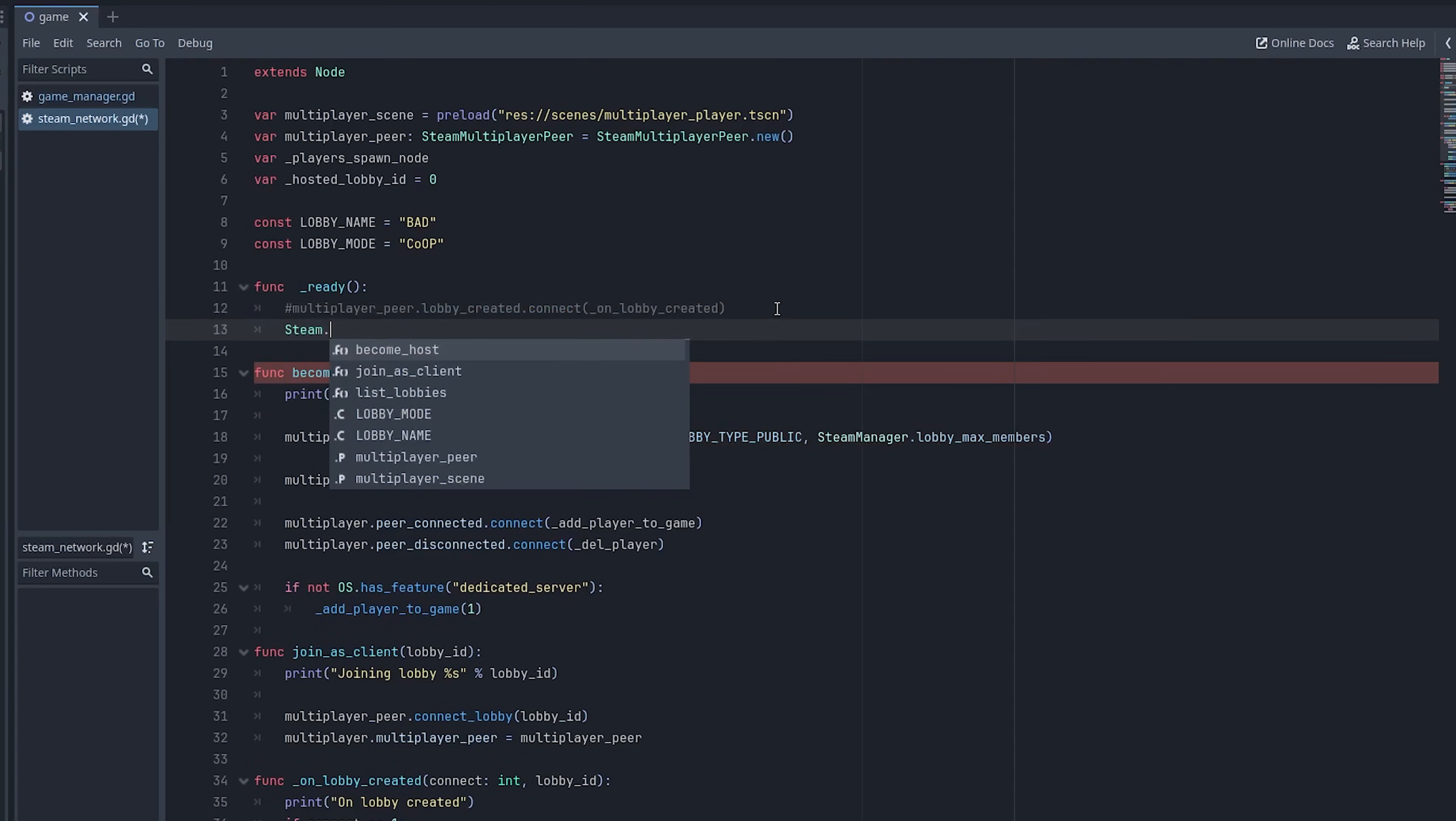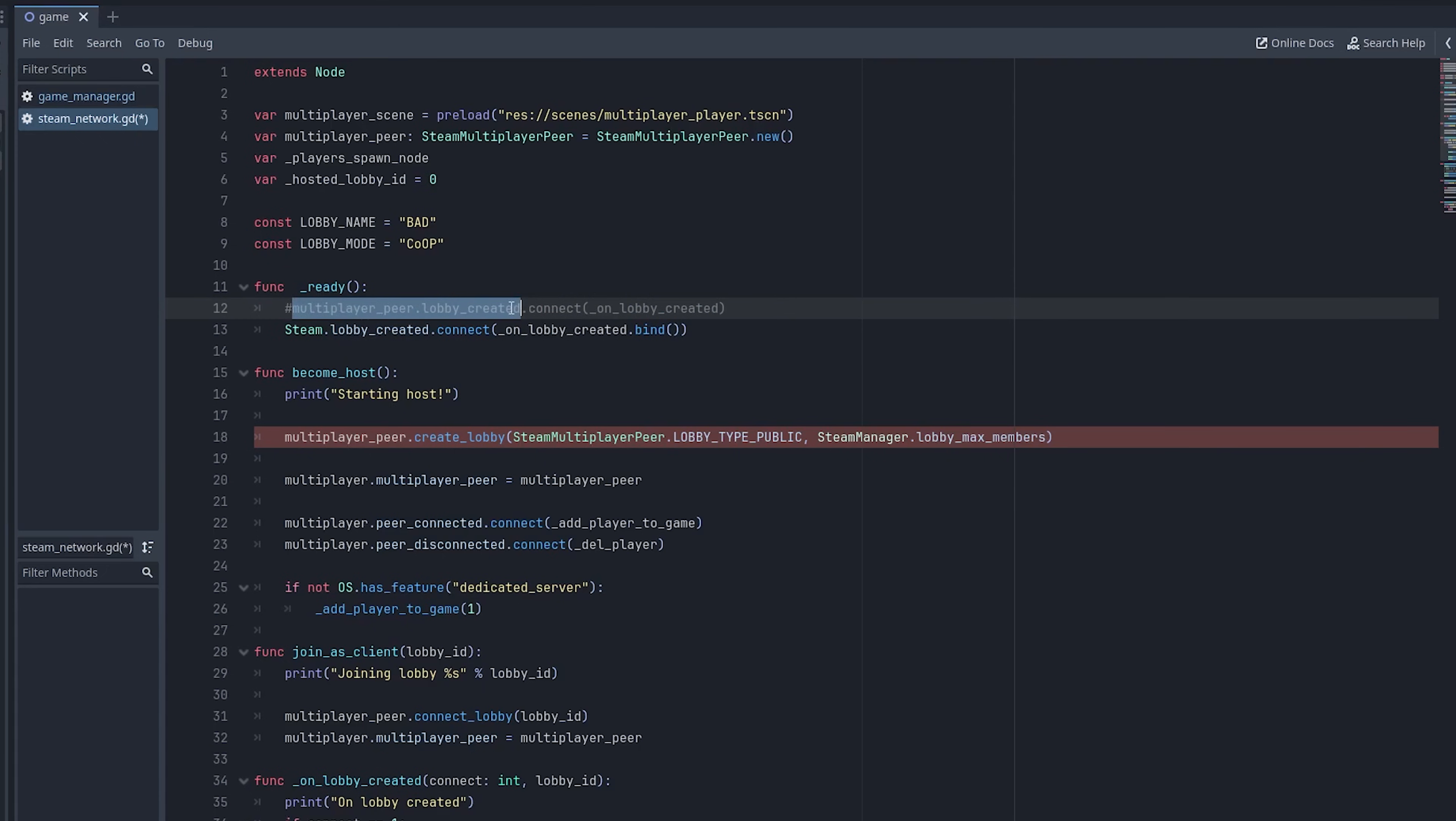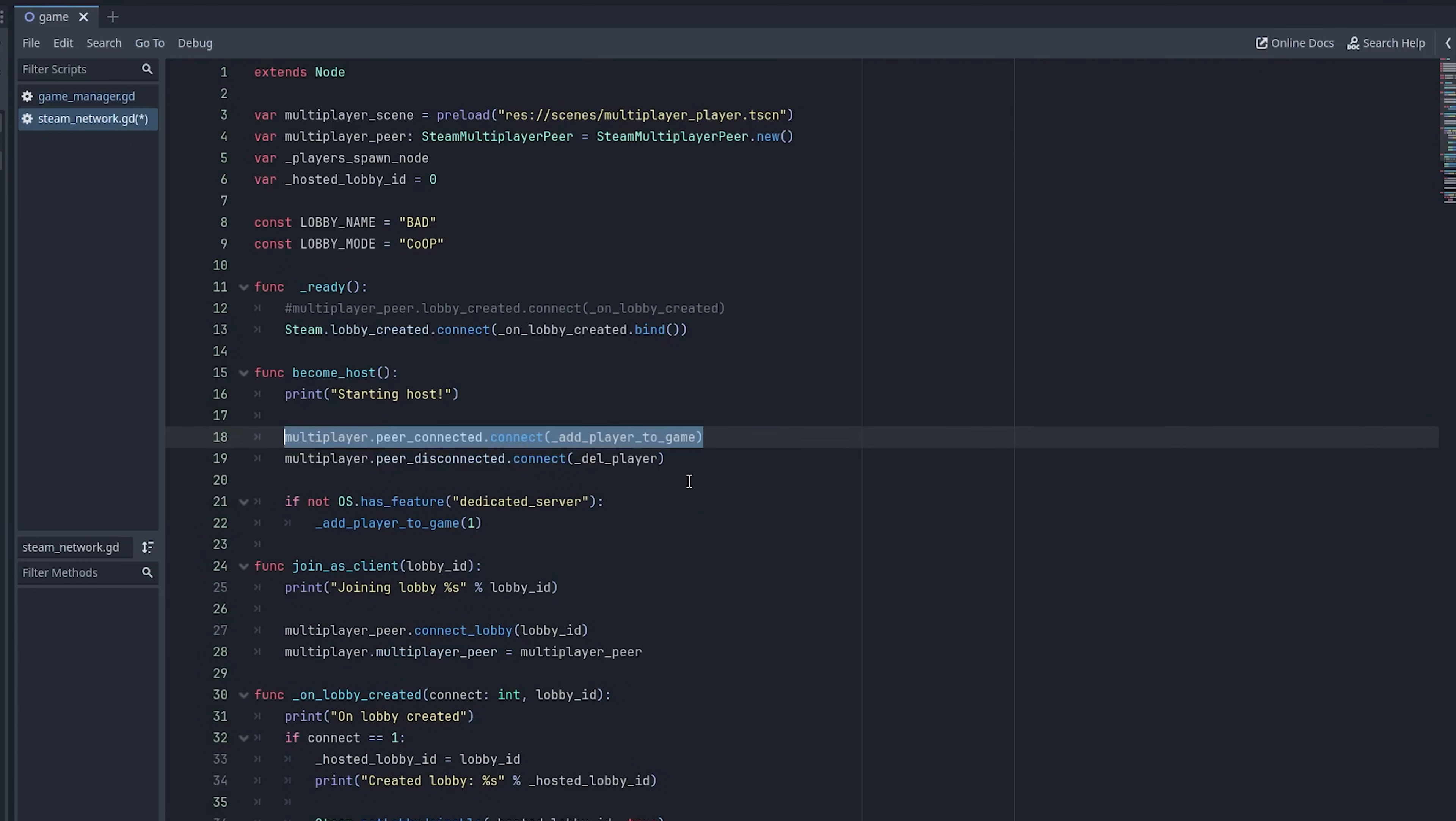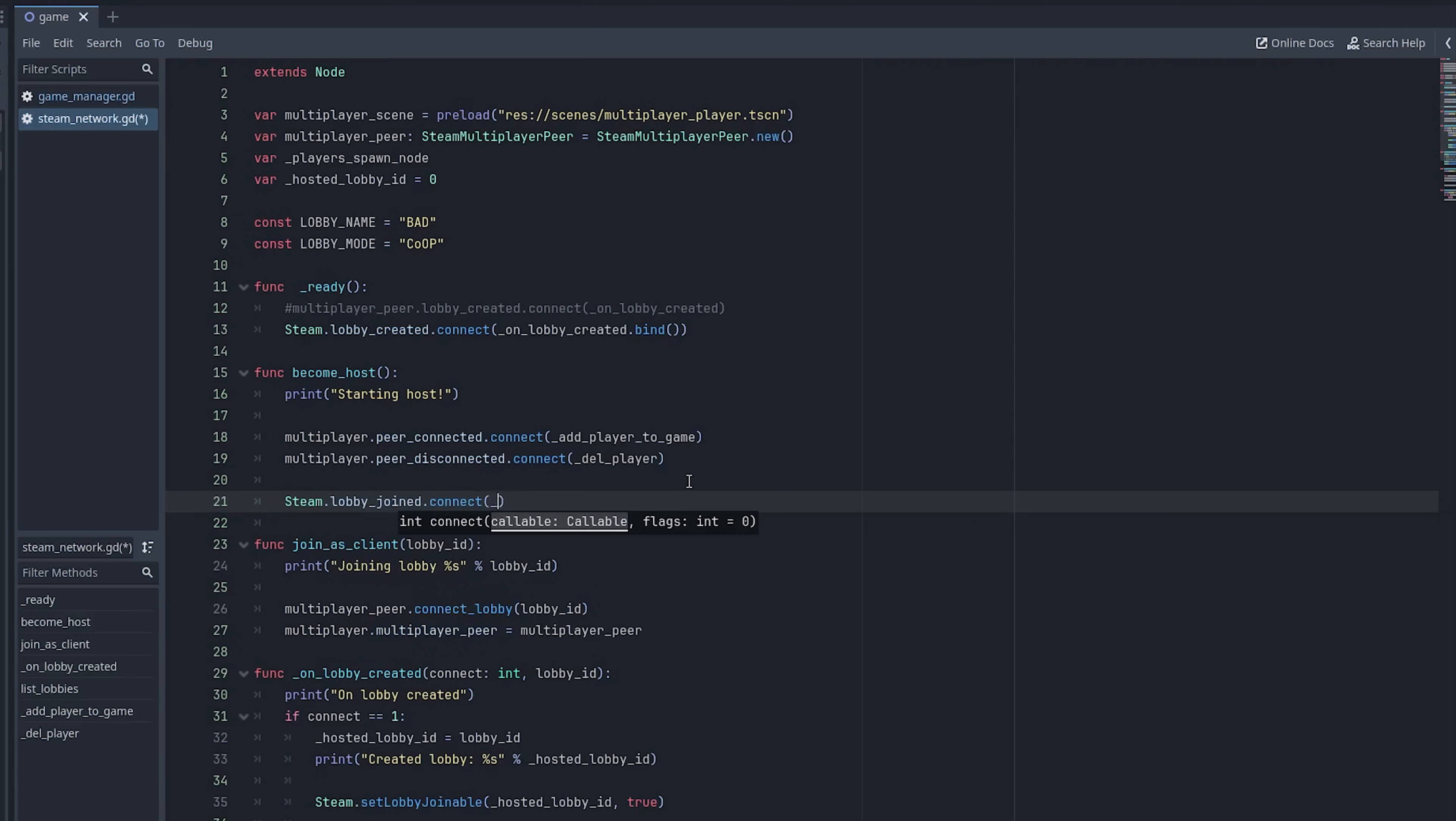So all I did here was replace the lobby created callback connection to a Steam version of it, because we're no longer going to be using this lobby created one from the Multiplayer object. Okay, next, under the become host option, let's just remove these calls here, because we're not going to use those anymore. And we're still going to use the peer connected and peer disconnected signals to add and remove our players respectively. And let's remove this call to add player out of the become host, because we're going to change up the order a little bit. Since we're still using lobby, we also need to create a callback when you join a lobby.